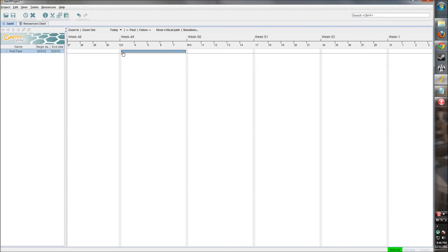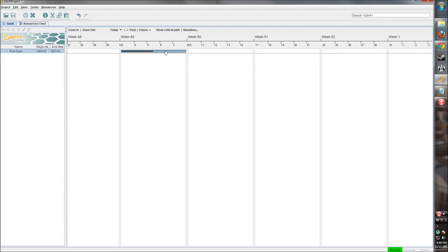We can also show how much progress has been made in this task. So if we start all the way over here at the left and hold down left click and move across, we can increase the percentage by which, say this task is half done, so we can increase it to 50% that way.